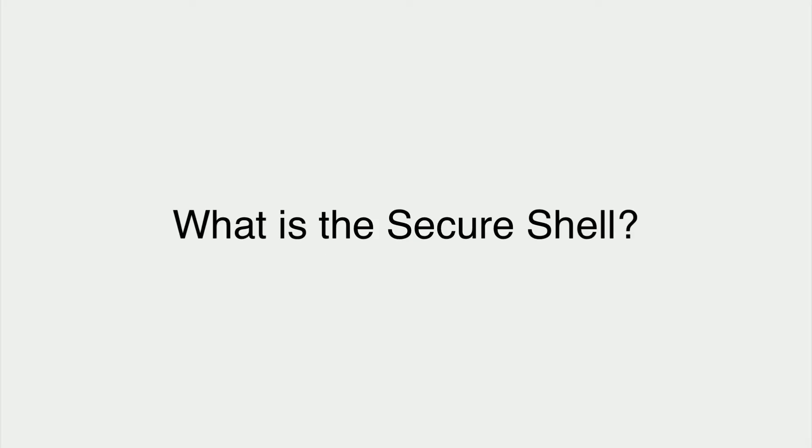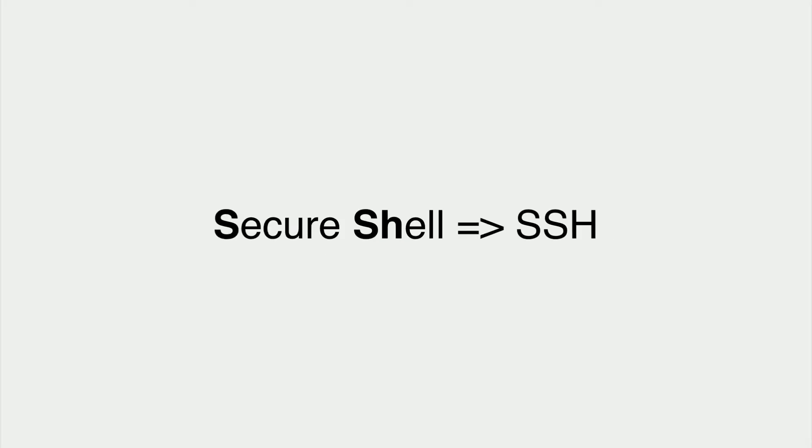What is the secure shell? The secure shell, or SSH for short, is a network protocol that gives us a way to securely access our computer over an unsecured network. It uses a series of encryption protocols to make sure our traffic can't be intercepted by a third party and viewed.